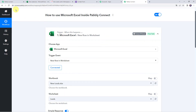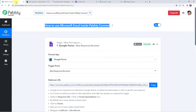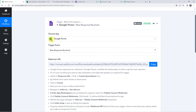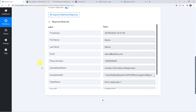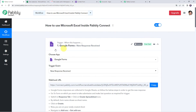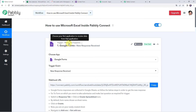For that, I have already created a workflow and taken the responses from Google Forms submission — the trigger application is Google Forms. Whenever the form is filled, the details are automatically captured in Pabbly Connect, and the response is already received. Not only Google Forms — you can use any trigger application to collect responses in Pabbly Connect and send the same data to your MS Excel spreadsheet.